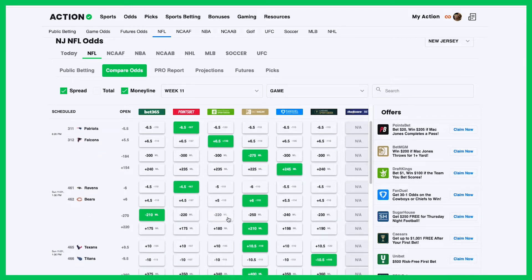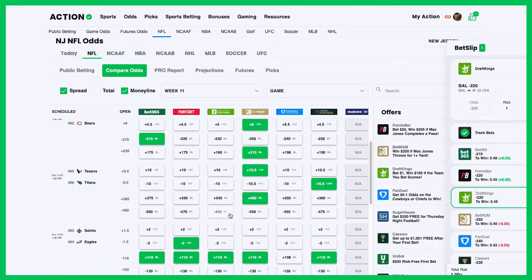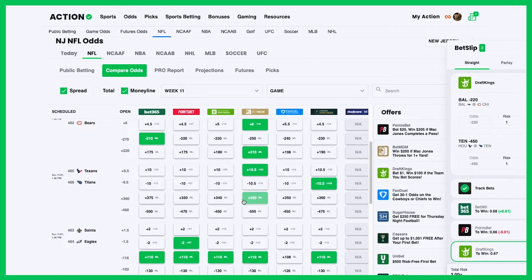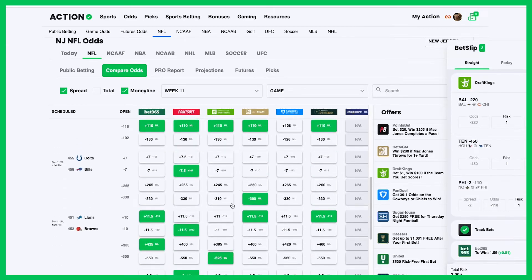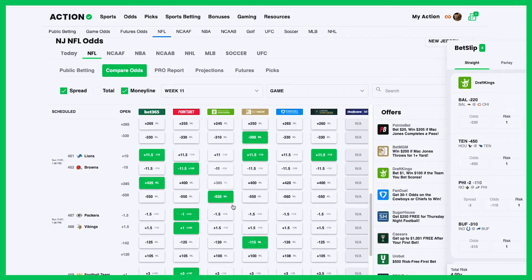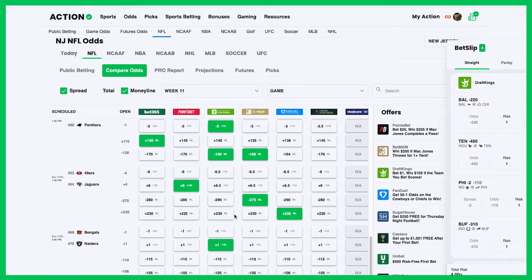In this case, I want to bet the Ravens money line, the Titans money line, lay two with the Eagles, the Bills money line, and I think the Jags can shock the 49ers coming to the East for an early kick. So I have my five teams in the bet slip over here.